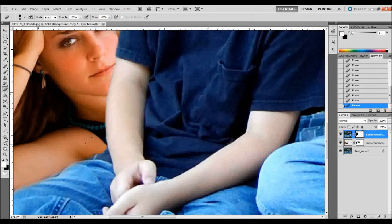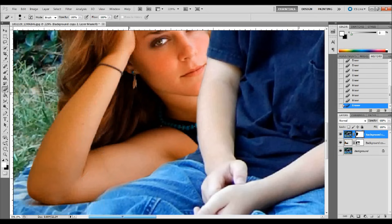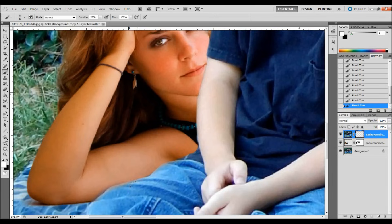I'm not going to do too much more because I want to keep this video at a reasonable length, but this is where you want to spend a lot of time. As you can see, if you erase a little bit of the boy, you're going to start to see the girl ghosted into the boy, so you're going to have to brush that back in if that starts to happen.